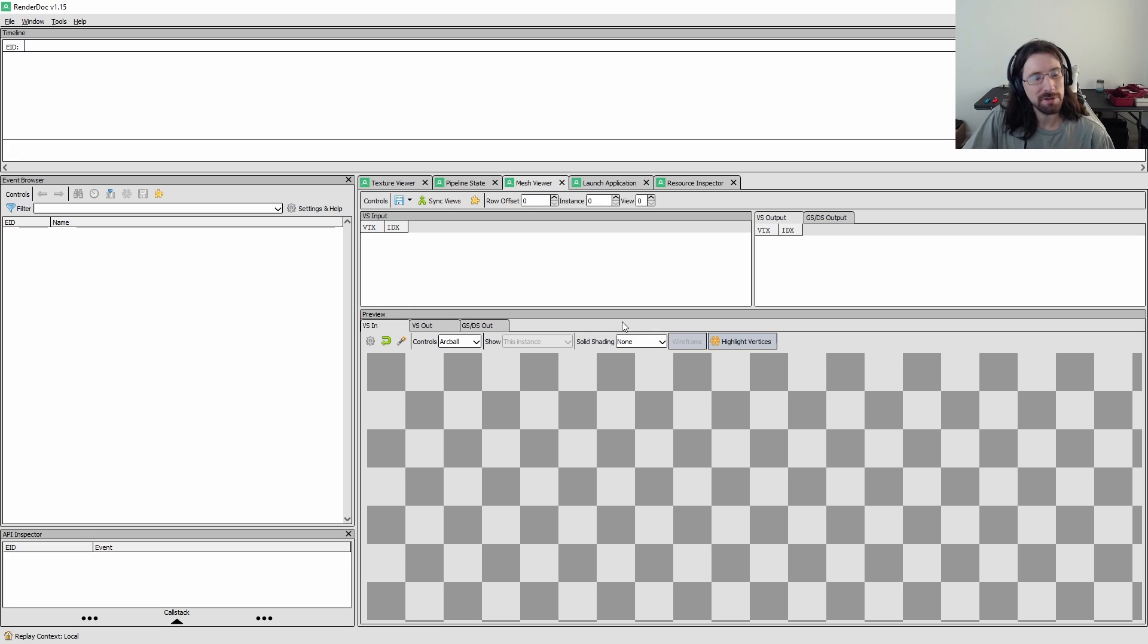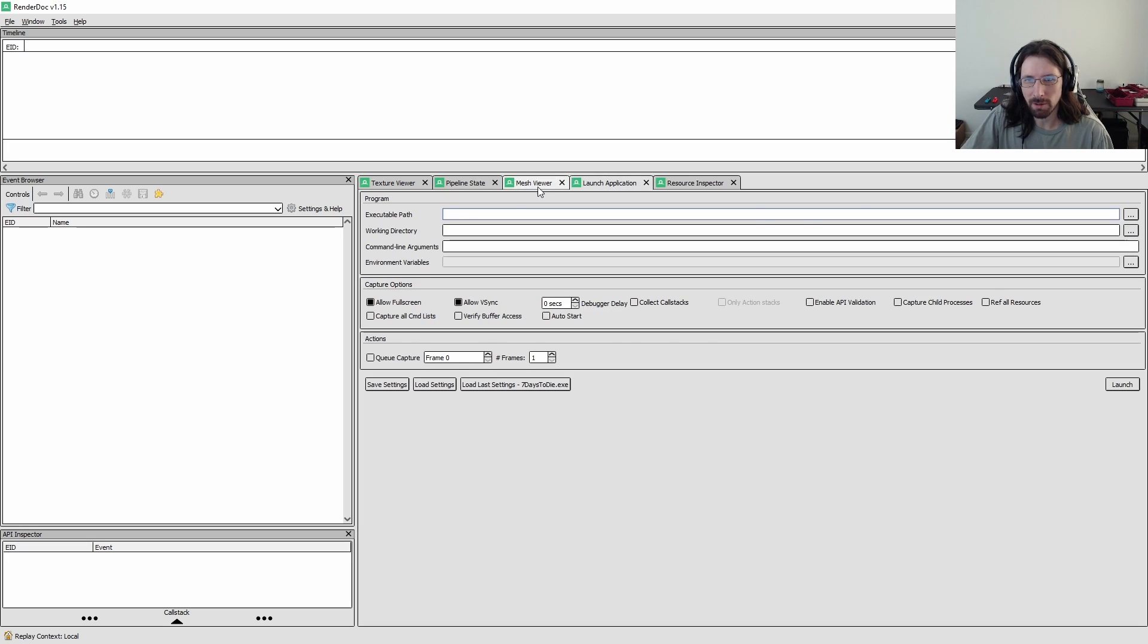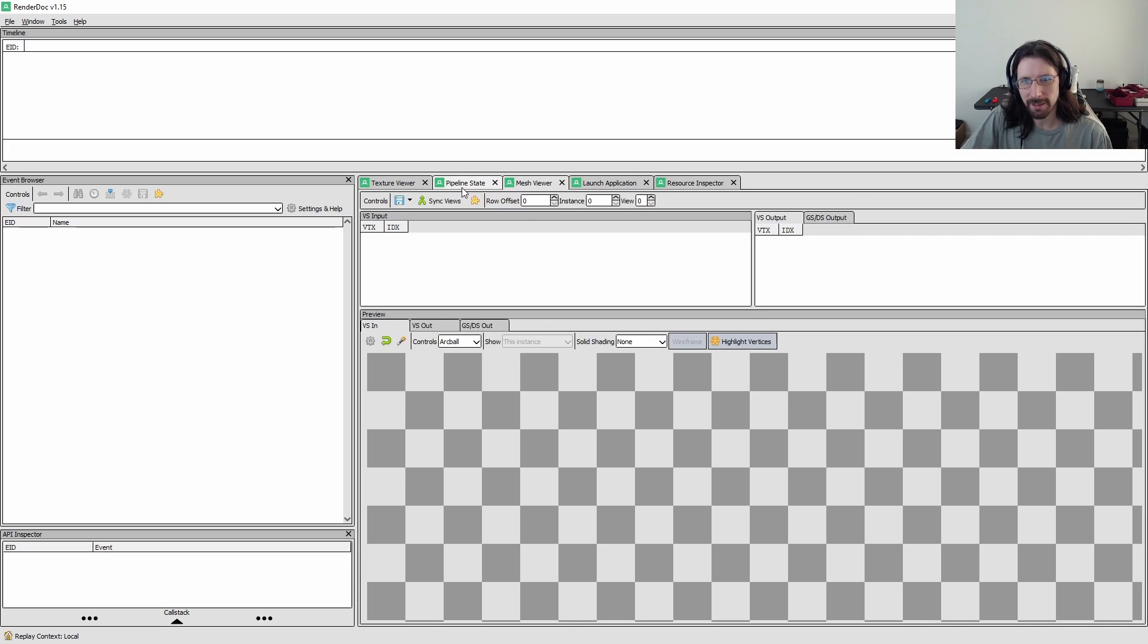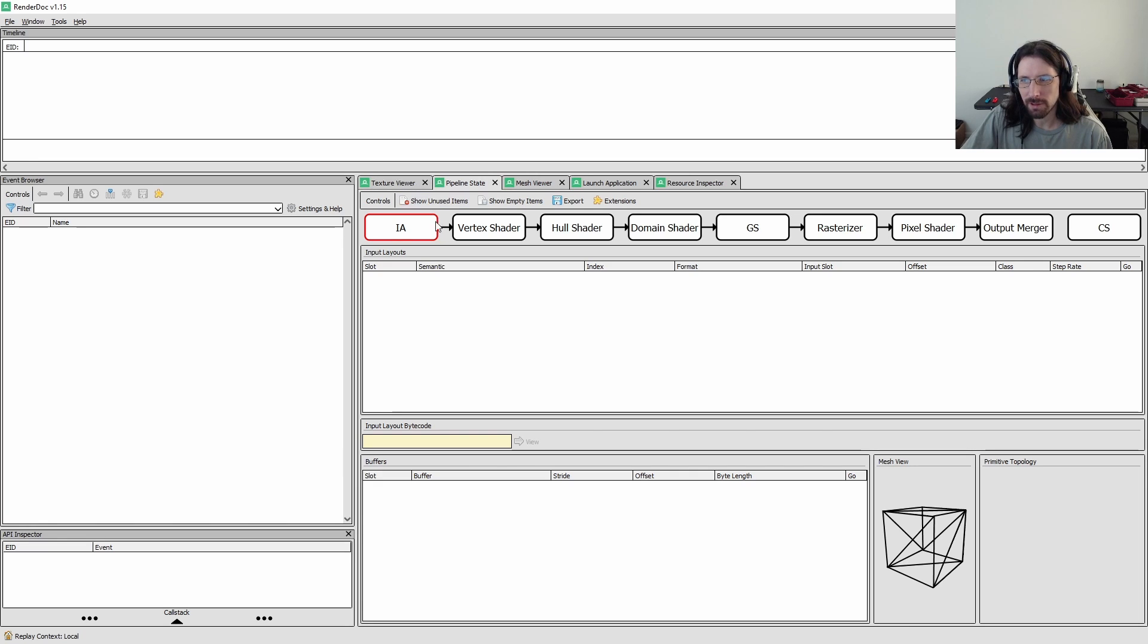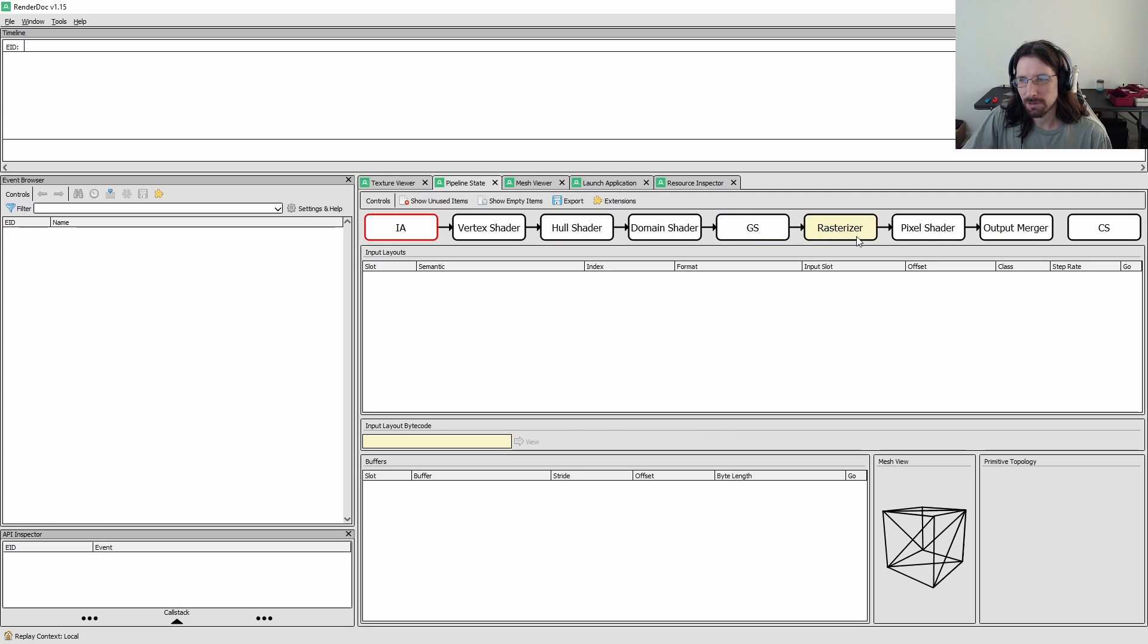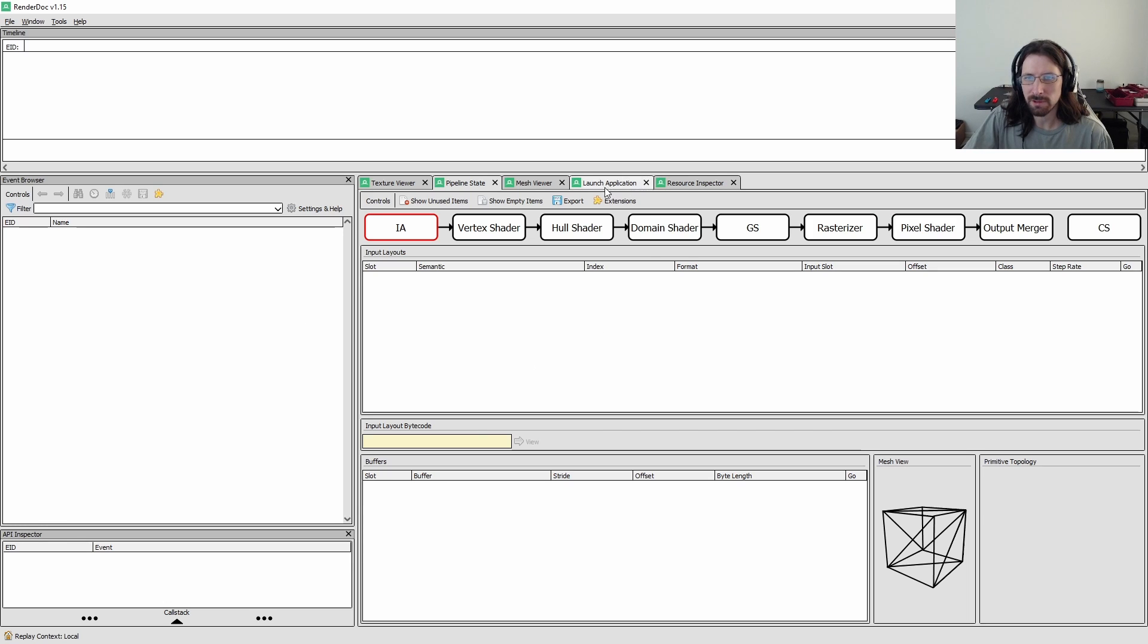And honestly, I haven't used this quite enough to be able to explain all of these in high detail. But as you go in here and play around, you'll kind of start to see it. You can even see here in this pipeline state, it even shows you some core stuff that you're probably somewhat used to seeing.